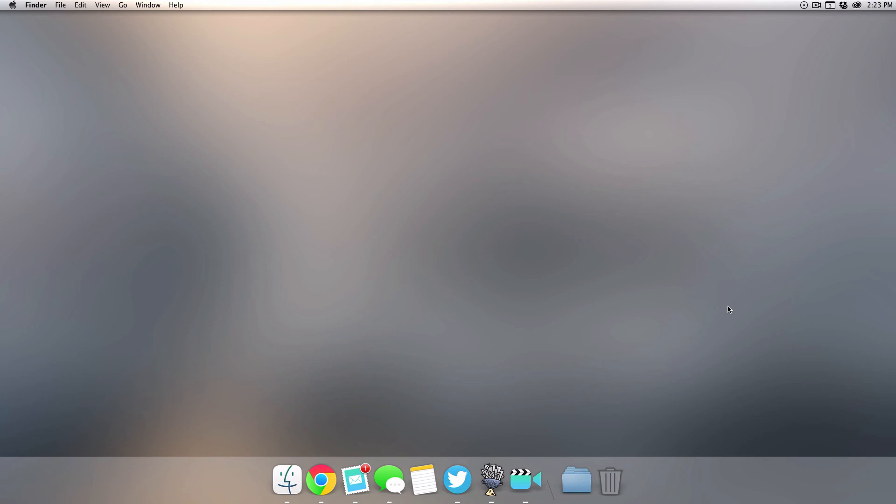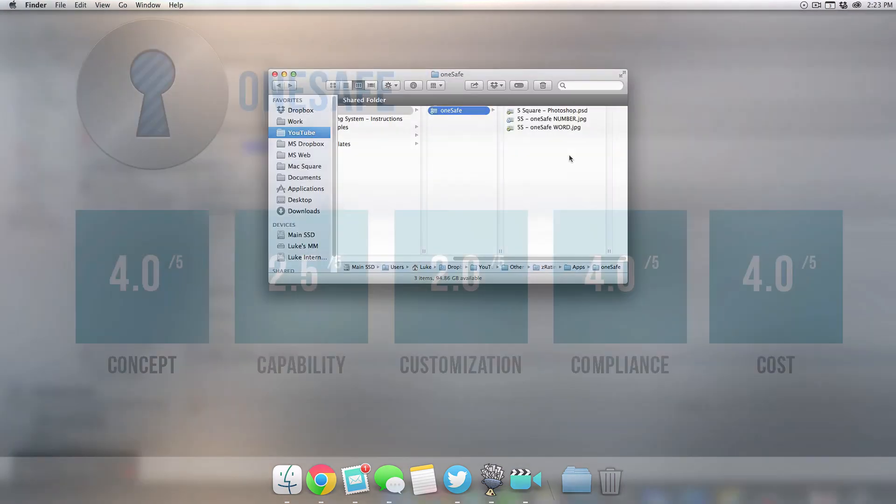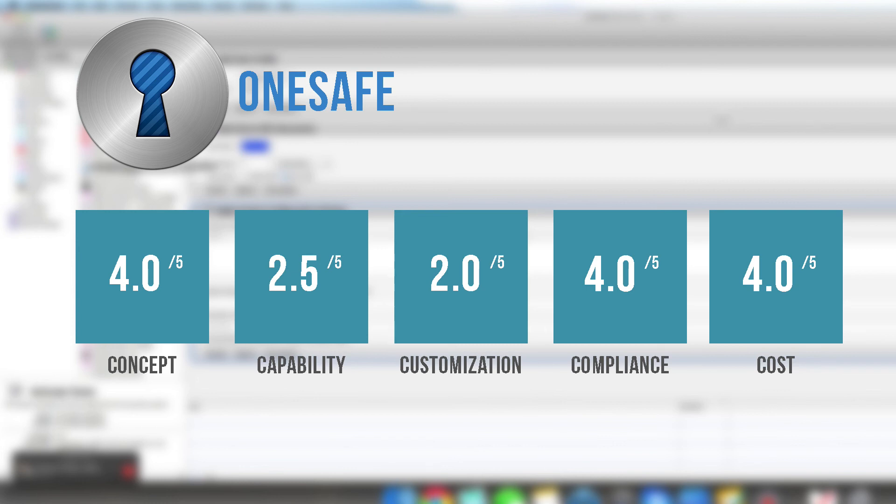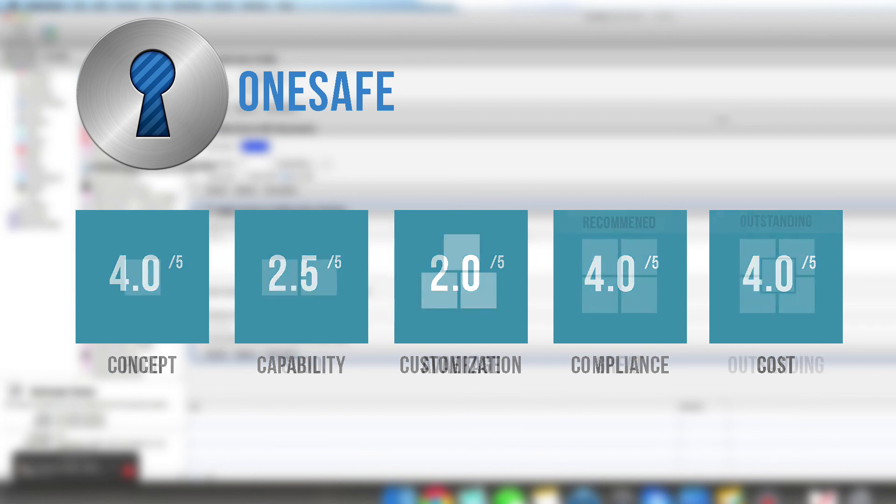So now it is time to rate OneSafe. I gave this app a 4 out of 5 for concept, 2.5 for capability, 2 for customization, 4 for compliance, and then 4 for cost. Overall this app has scored an average rating, which means it's achieved 3 squares out of 5.